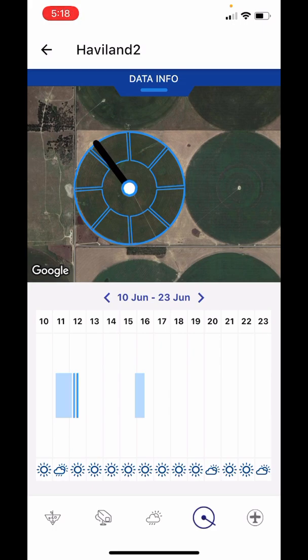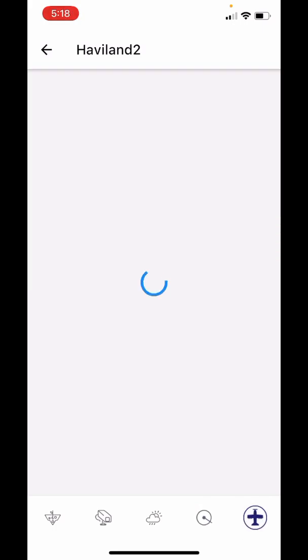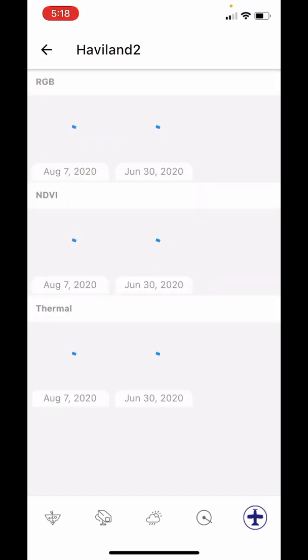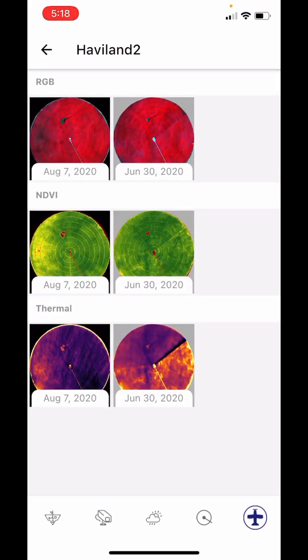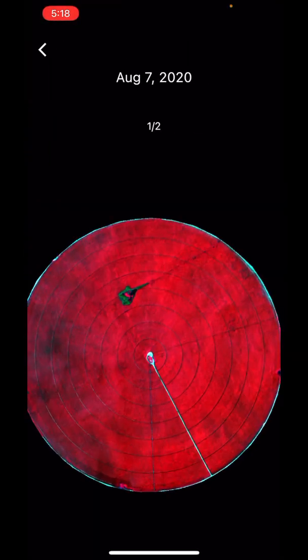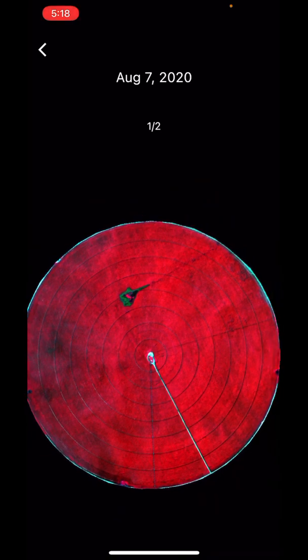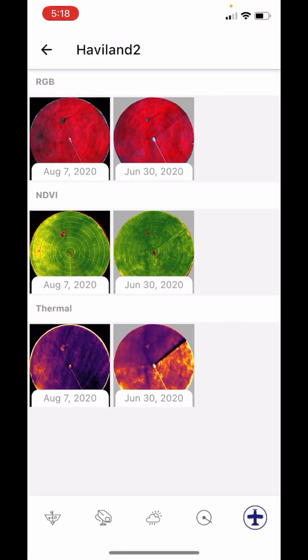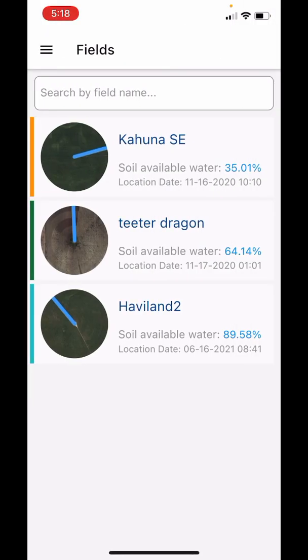The last page is for aerial images. Here we have supplied RGB, NDVI, and thermal imaging. You can select those images, see their date, and zoom in as well.